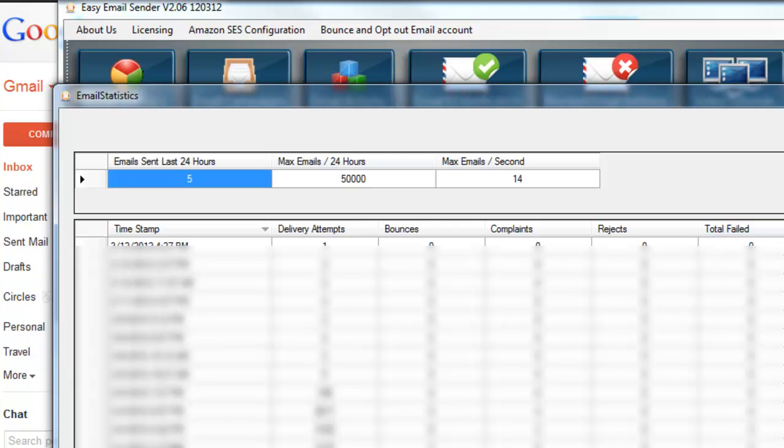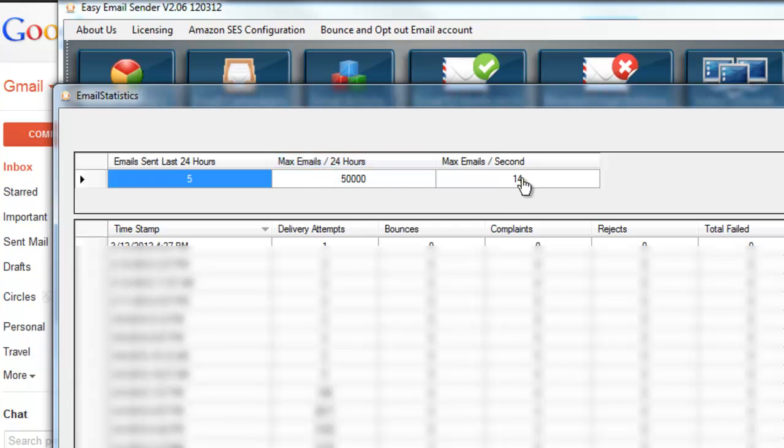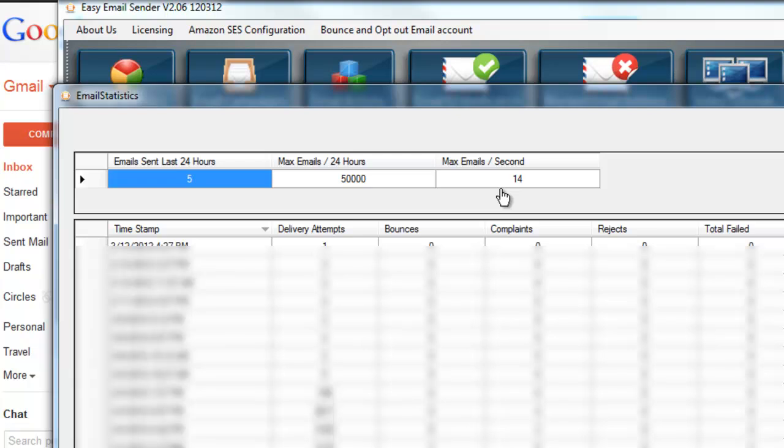Now let's talk real quick about how fast and how many emails you can send. When you first are granted production access, you can send out 10,000 per 24 hours and a max of 5 emails per second. As you send out more and more emails, they will ramp your services up. You can see I'm at 50,000 and 14 per second. It took me about 3 emails to get here, of sending out 10,000-11,000 at a time.